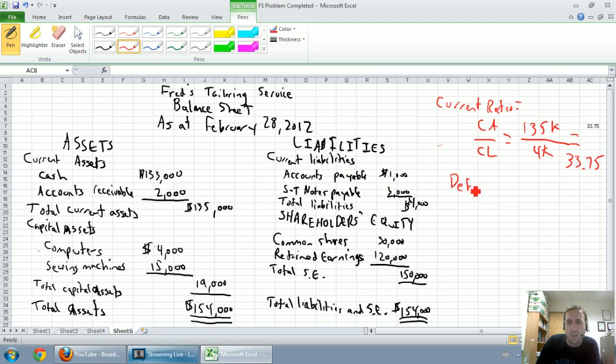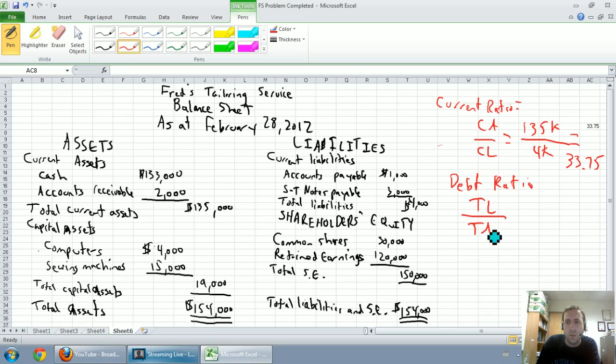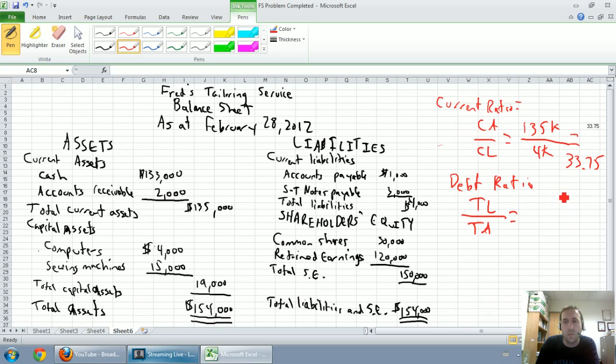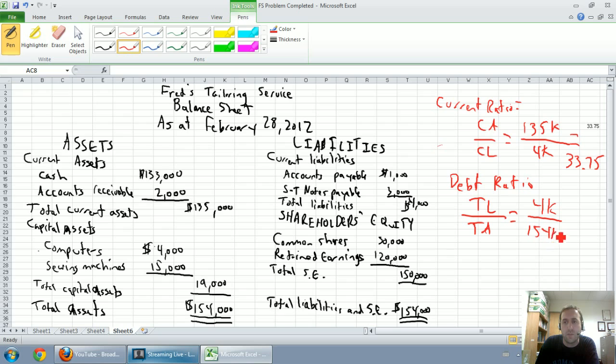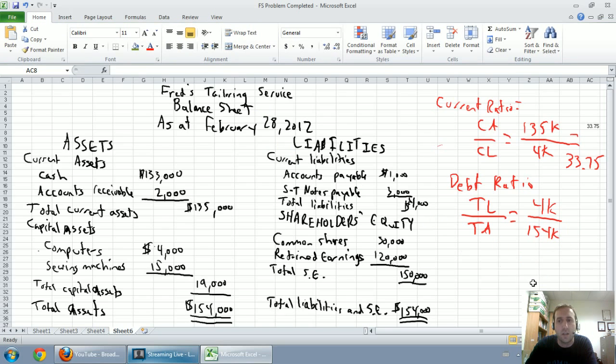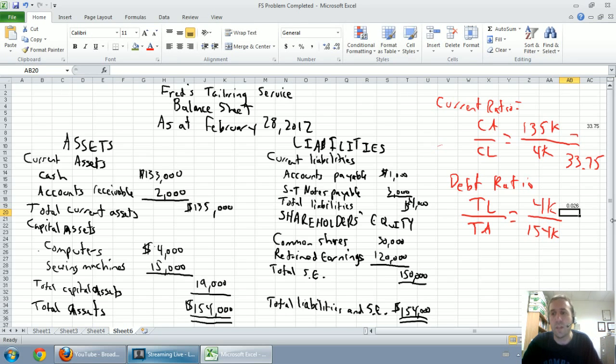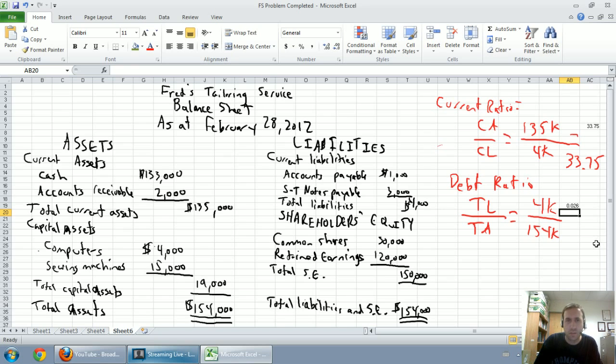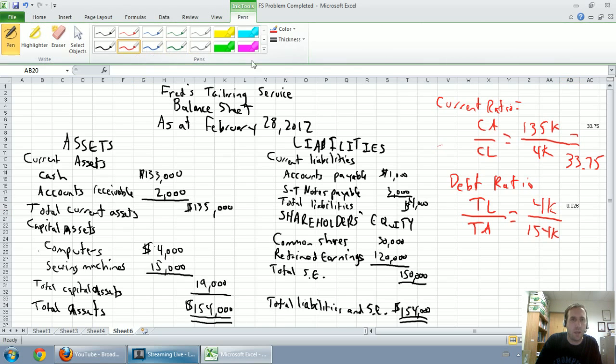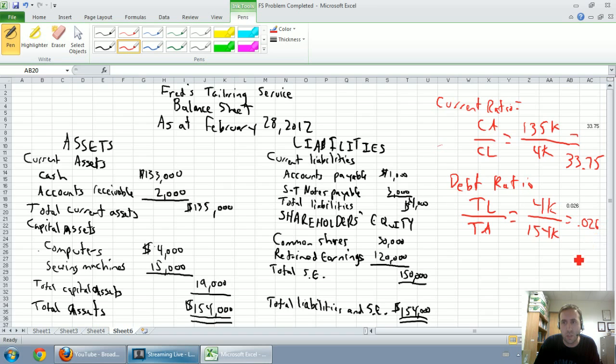Next is our debt ratio. And debt ratio is total liabilities divided by total assets. And debt ratio is generally going to be a percentage. So our company's total liabilities here was 4. It was the same as our current liabilities. And our total assets is 154. Again, I'm going to have to calculate this in Excel here. Equals 4 over 154. It's .026. So equals .026 or 2.6%.